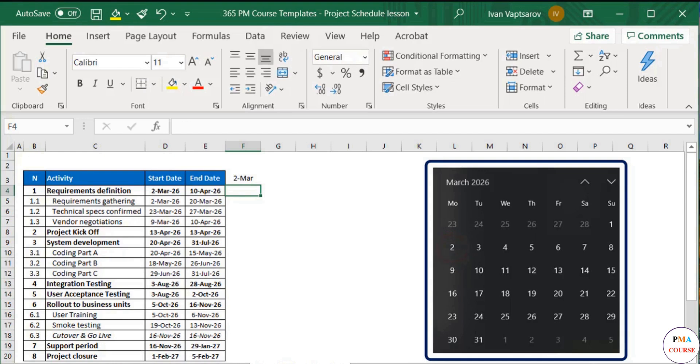Let's continue filling in the rest of the weeks in March. I will manually add the next one, 9th of March.